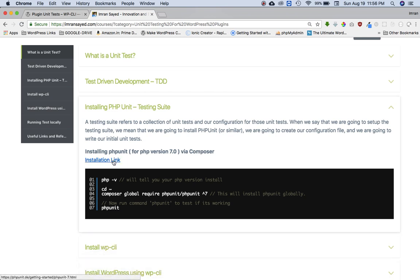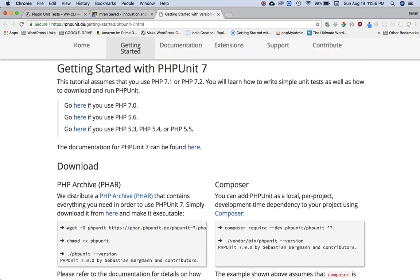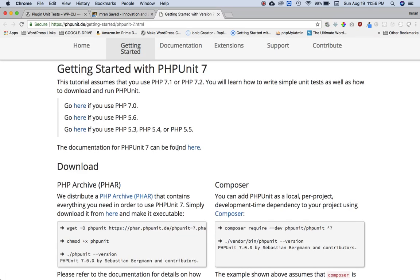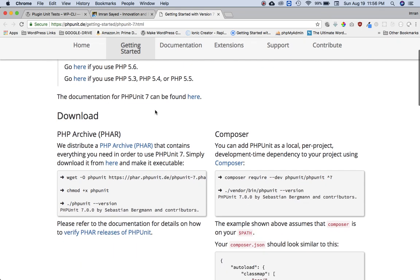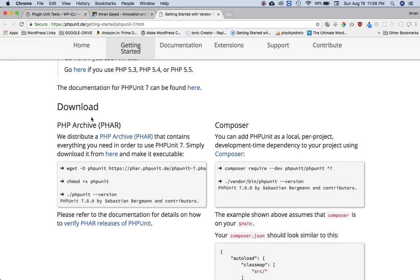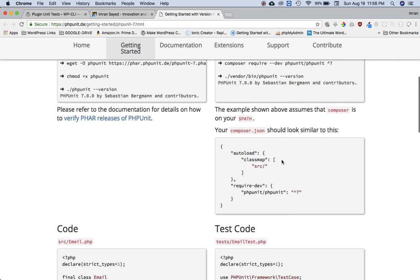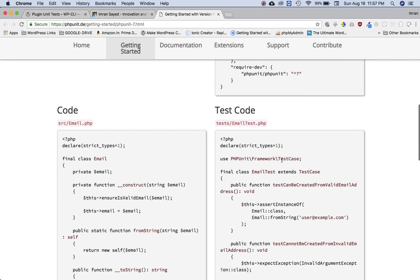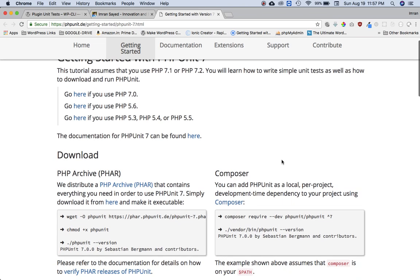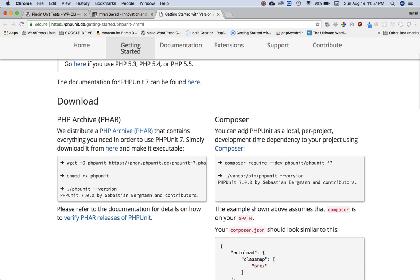So let's click on this link. It takes me to the PHPUnit site where it tells me to either download a .phar file or use Composer to install it.